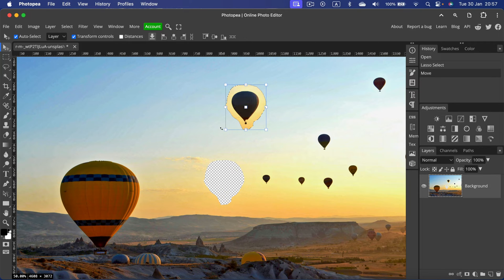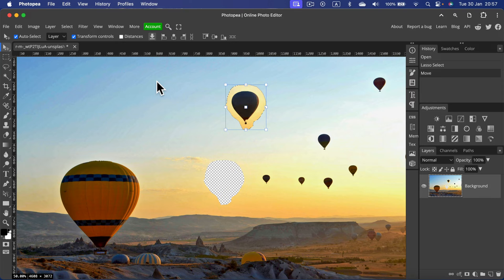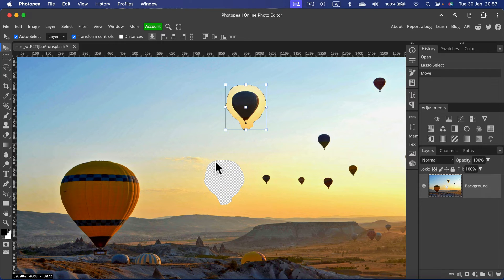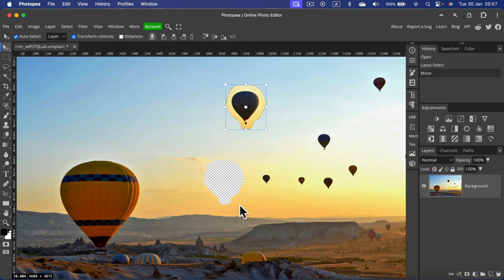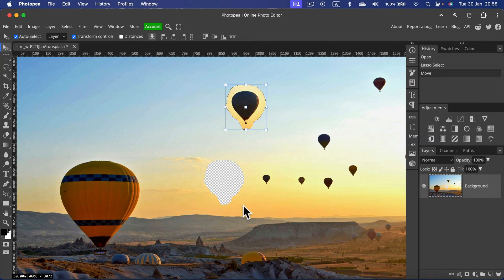Luckily for us, in Photopea there's a special tool designed to move those elements. And this tool will automatically fill the gap, so it'll fill that hole created by moving the element away,